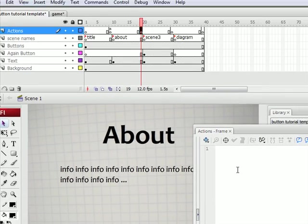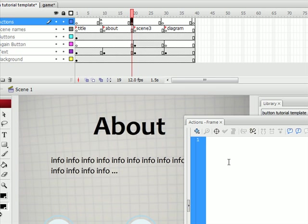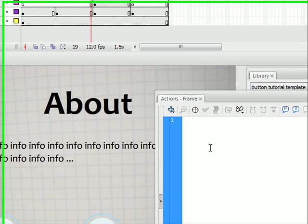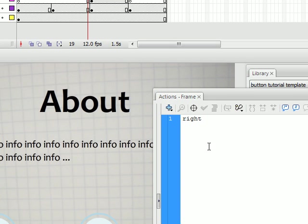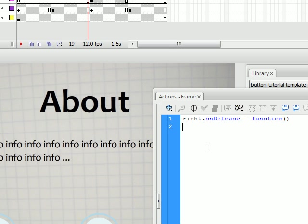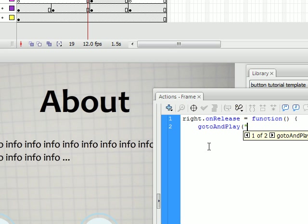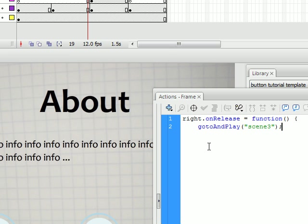Right. So next keyframe. right.onRelease equals function. gotoAndPlay. And this time we're going to want to go to scene three because that's our next scene. And always end these functions with a semicolon.